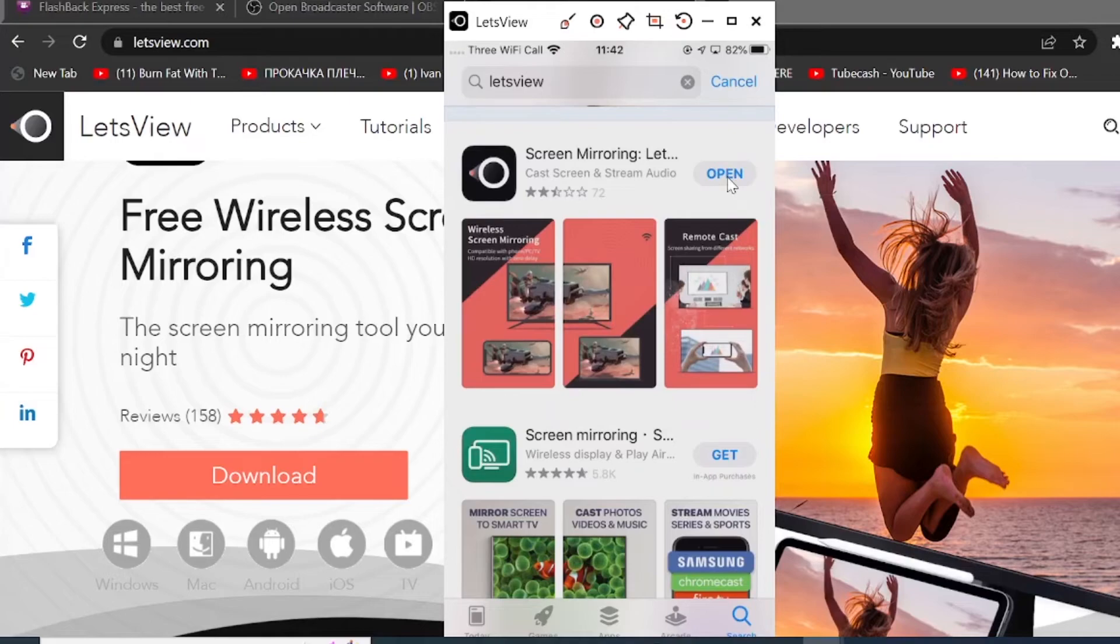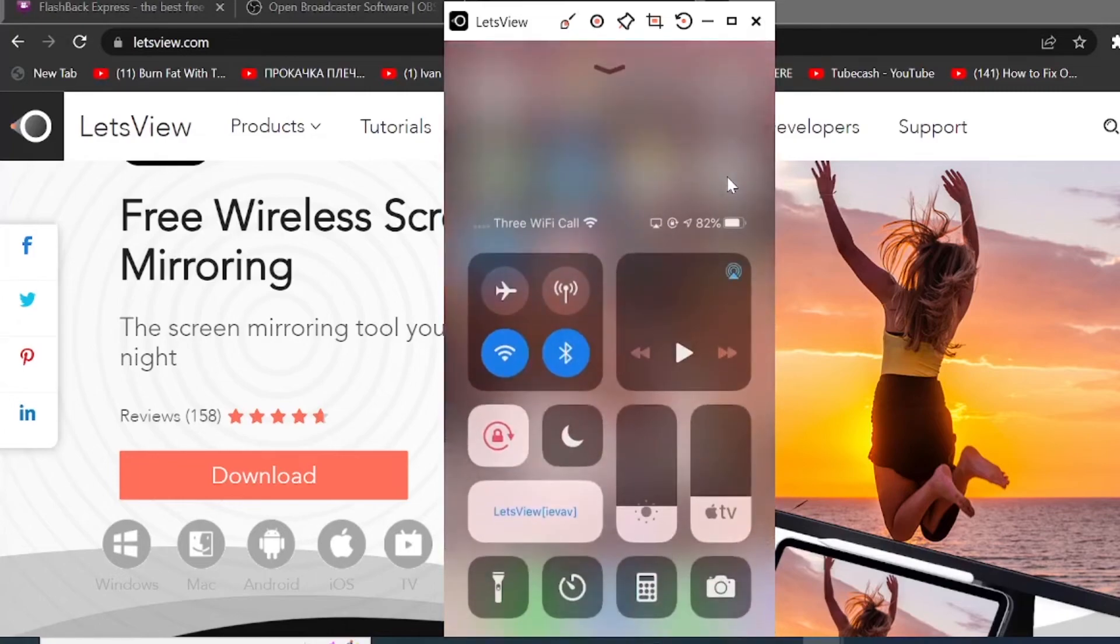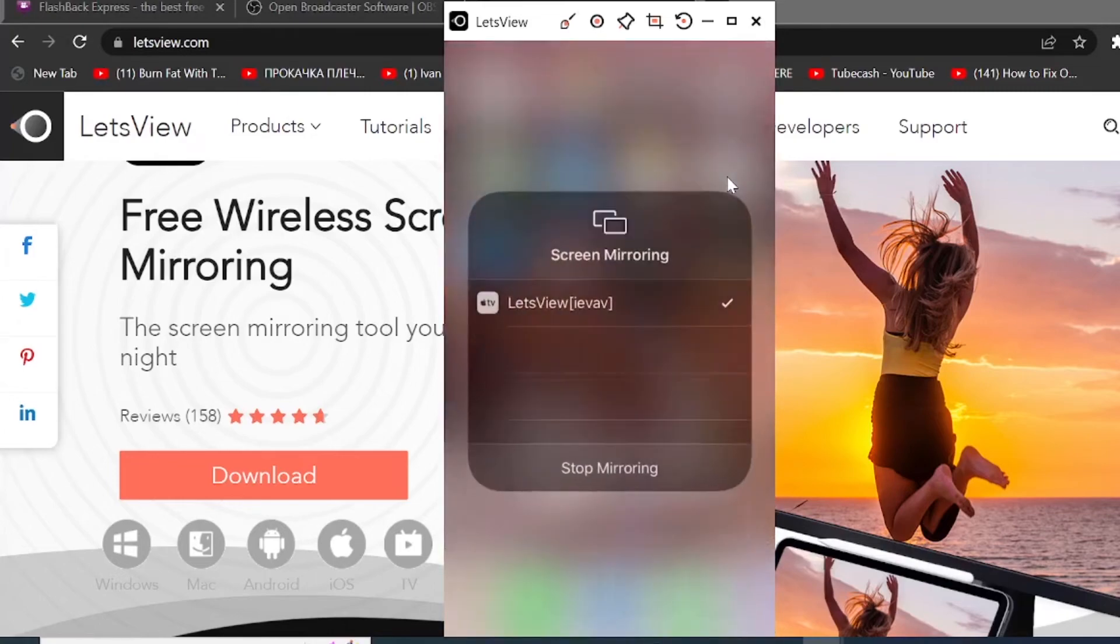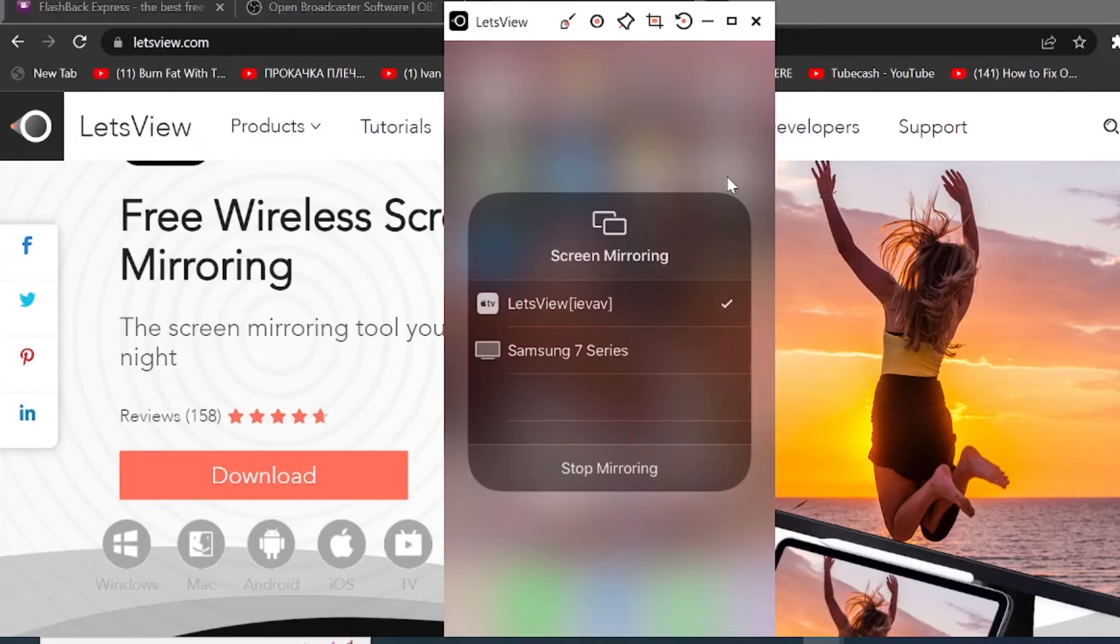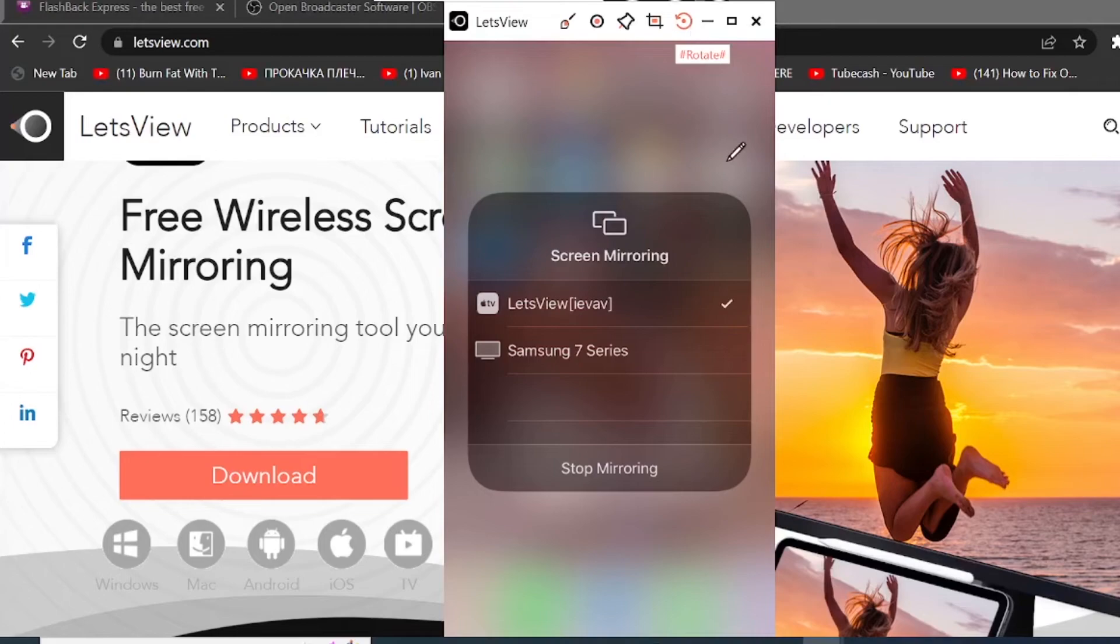Now, what you need to do is depending on whether you have iPhone or Android, you need to open your screen mirroring. So on iPhone, it will be on the bottom of my screen. So I simply click on screen recording and you will see the connected devices and Let's View will be one of them. So from here, you can make markings on your screen recording. You can of course undo and delete them. You can also pin your phone screen recording on the top regardless of any other tabs you have opened. You can crop the portion of it and you can rotate it.